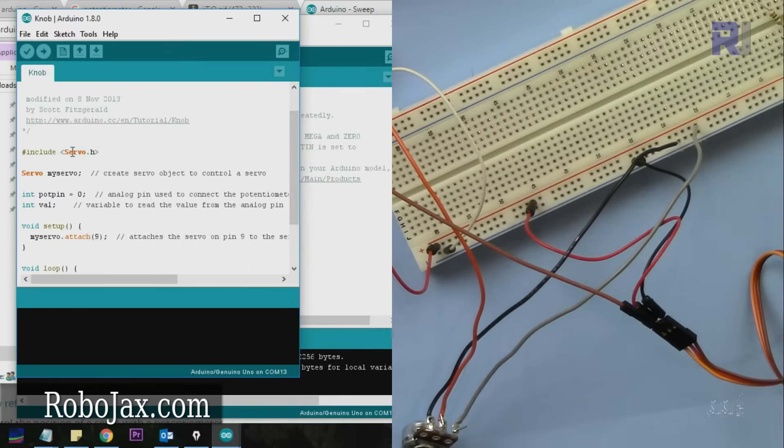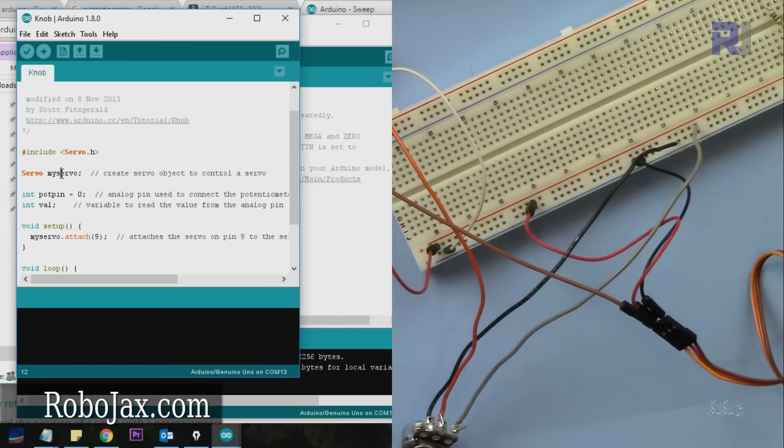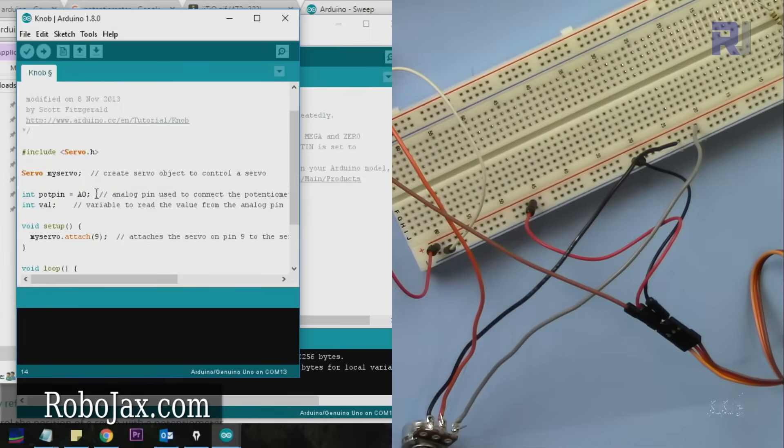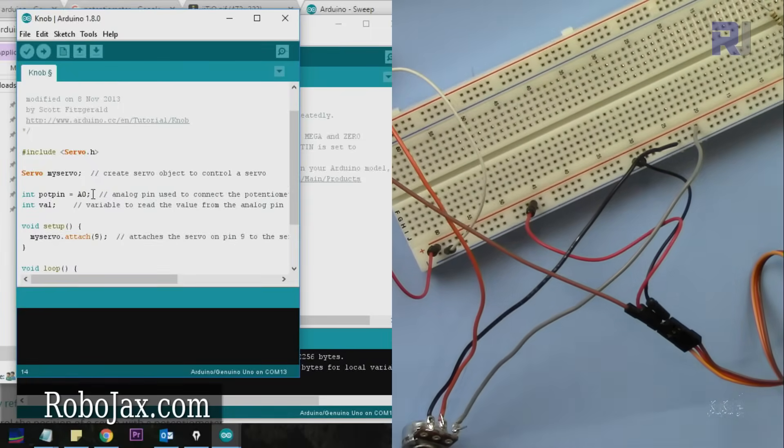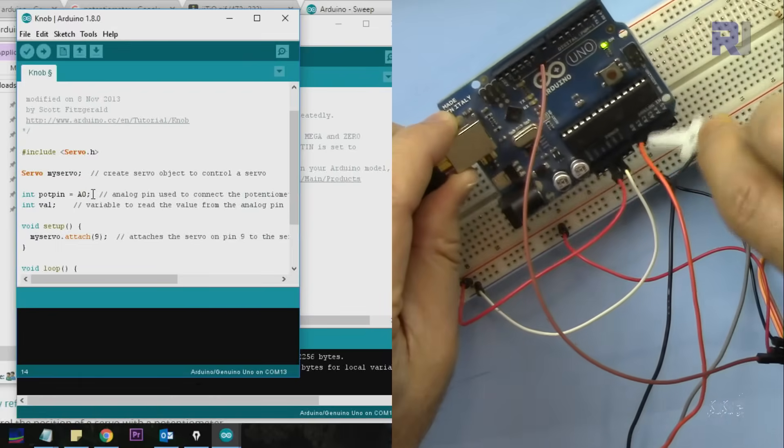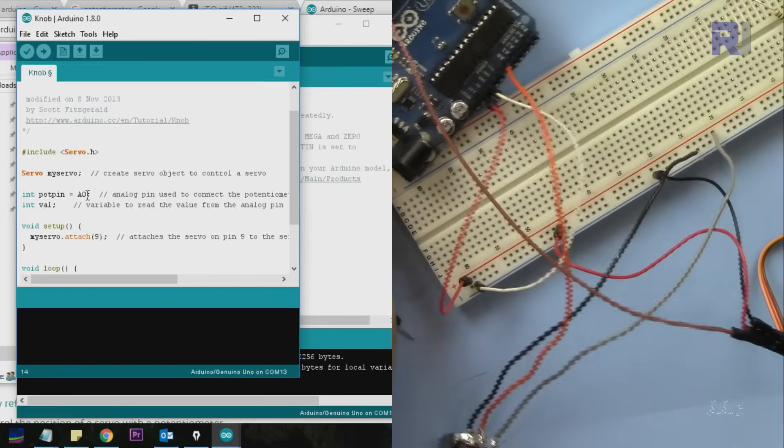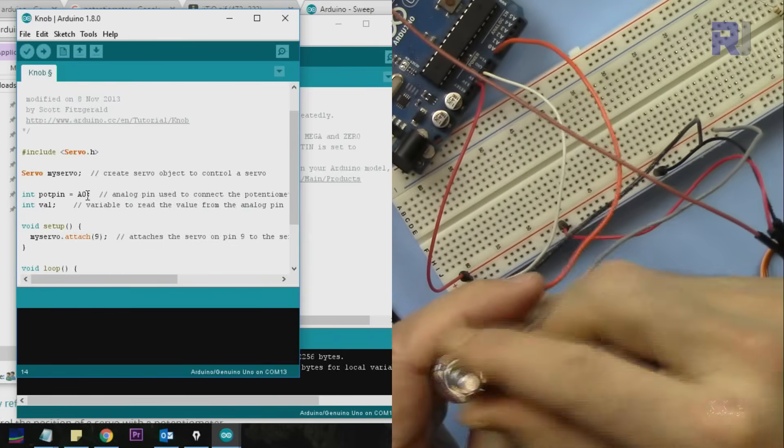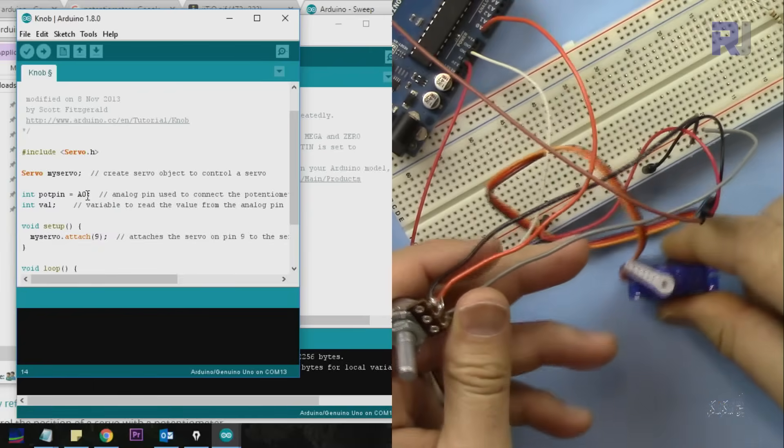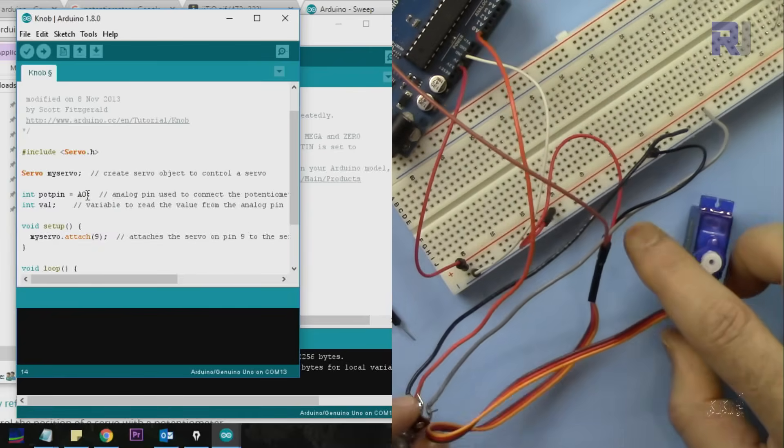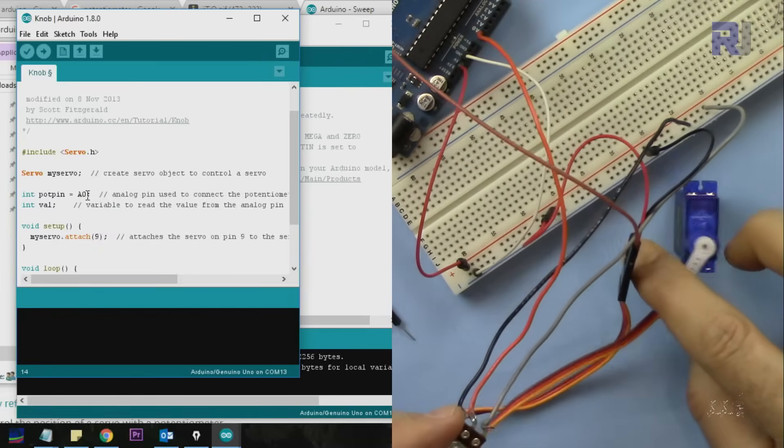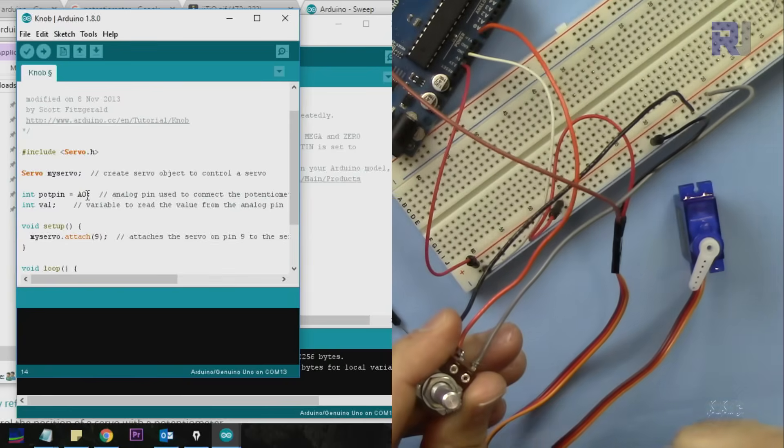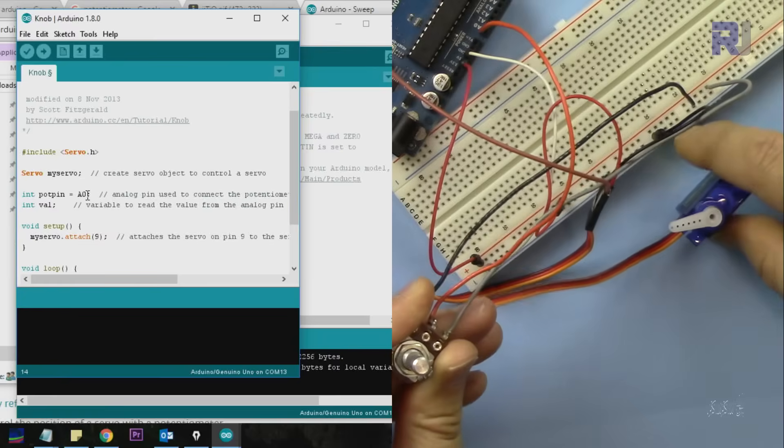Let's go to the Knob example. It needs a servo library header that's included - don't worry about it because all Arduino applications come with it. An object of type servo is created, and pin A0 refers to the analog pin of your Arduino connected to the potentiometer. When we rotate the potentiometer, we control the servo.